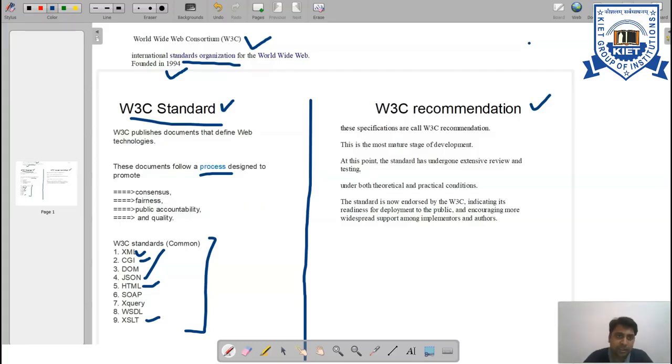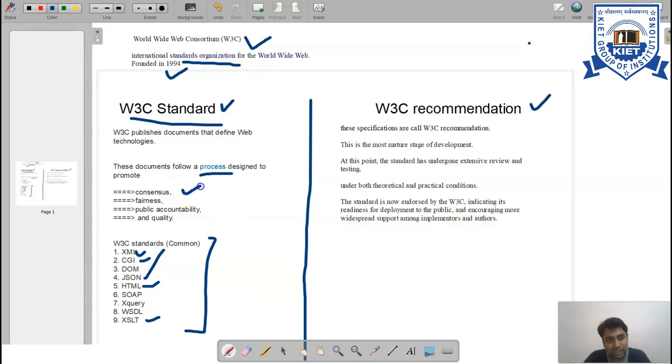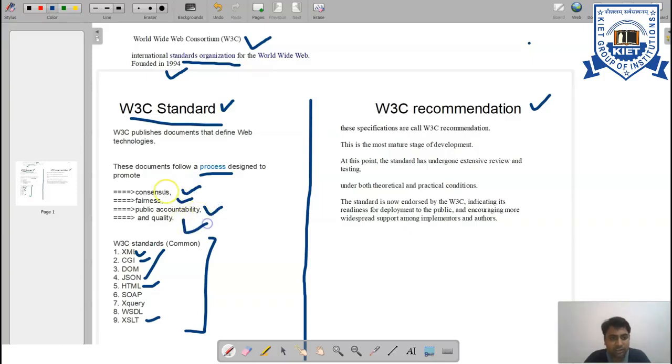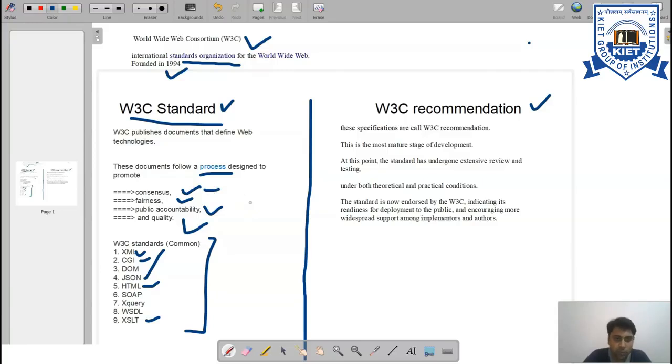If you follow these standards, definitely your product will be recognized under the International Standard Organization. Once you follow these processes, there are certain features that you need to follow when following W3C standards.